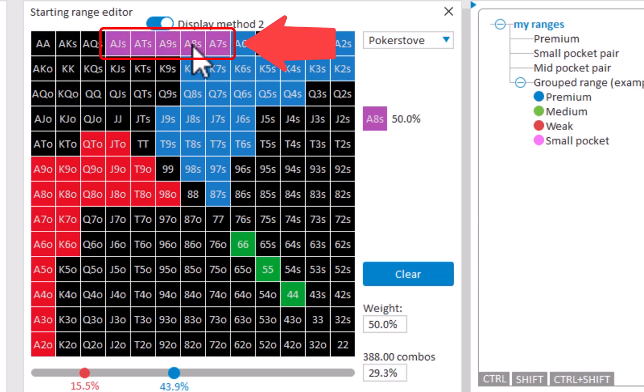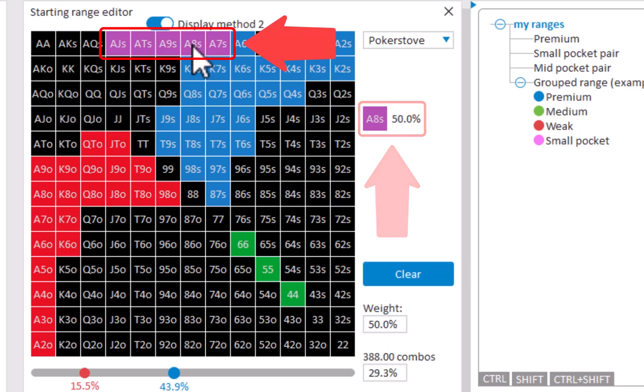To see the weight for a hand, mouse over it. And the weight will be displayed in the right. And hands that have the exact identical weight will light up in purple.